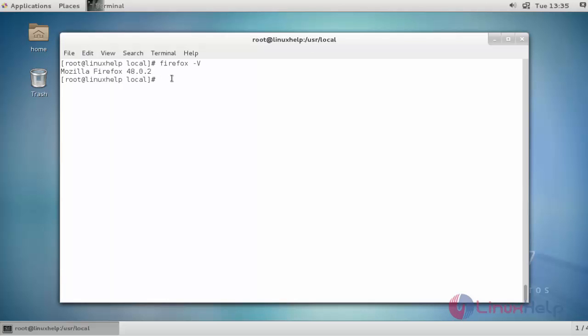Now I am going to open this Firefox through this command prompt. Type firefox, press Enter to continue.